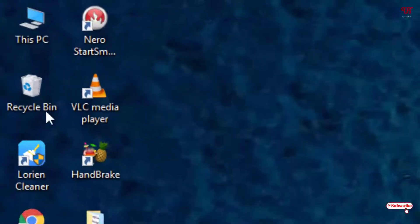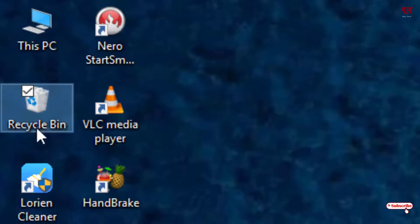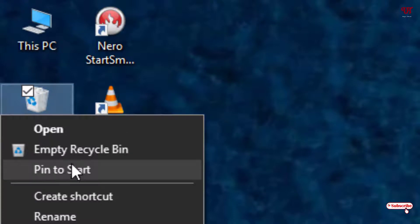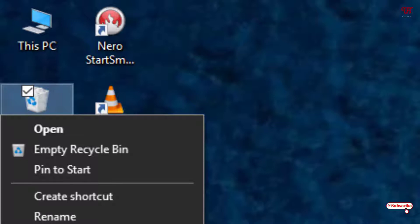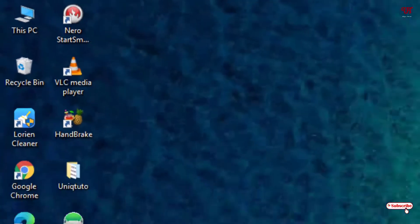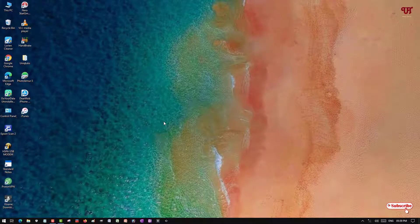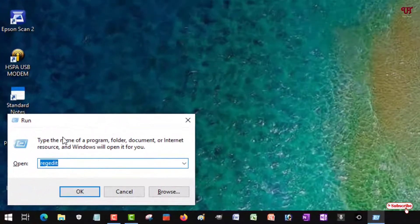First of all, let me show you here you can see your Recycle Bin. In most Windows operating systems you may not get the rename option when you right-click. In my case it's available, but if you're unable to see this rename option in your Windows computer for your Recycle Bin, then what you need to do is press Win+R on your keyboard to open the Run application.